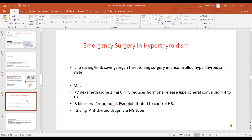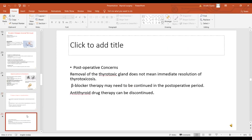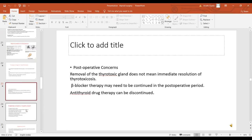Emergency surgery in hyperthyroidism is done for life-saving, limb-saving, or organ-saving procedures. Management includes intravenous dexamethasone 2 mg 6-hourly, which reduces hormone release and peripheral conversion of T4 to T3. Beta blockers like propranolol and esmolol are used to titrate heart rate, and antithyroid drugs can be given via NG tube. Removal of the thyrotoxic gland does not mean immediate resolution of thyrotoxicosis — beta blocker therapy should always be continued in the post-operative period, and antithyroid drugs can be discontinued after the endocrinologist's advice.